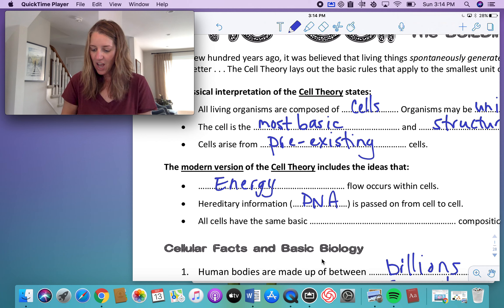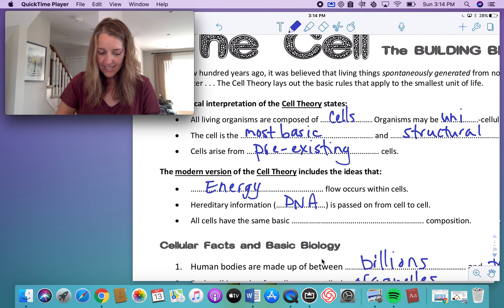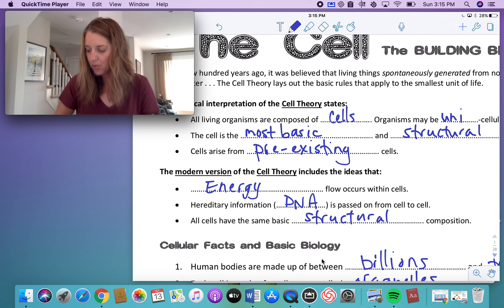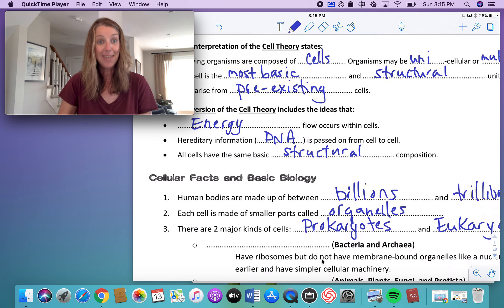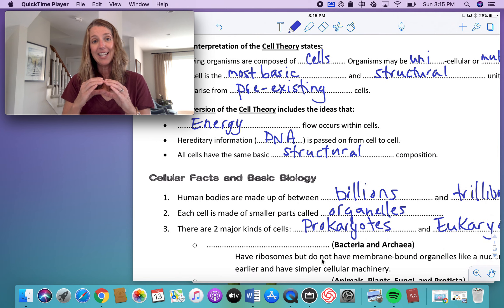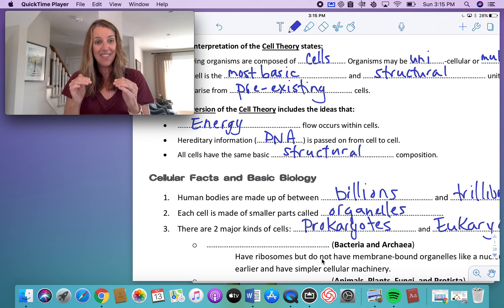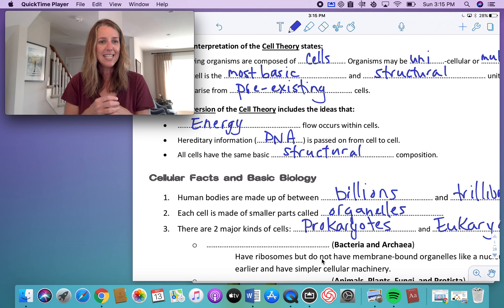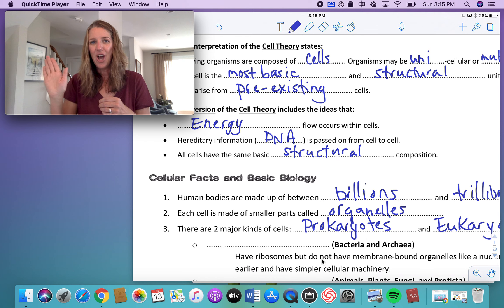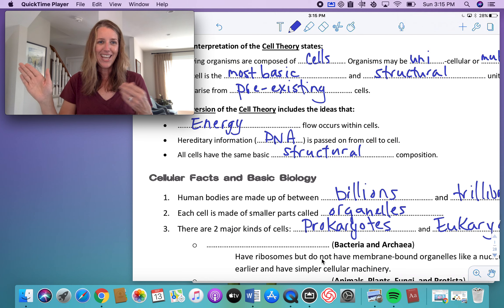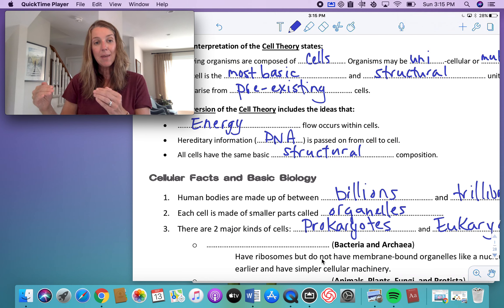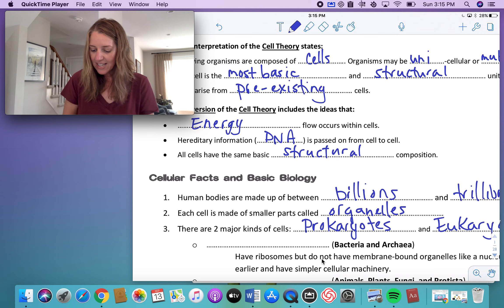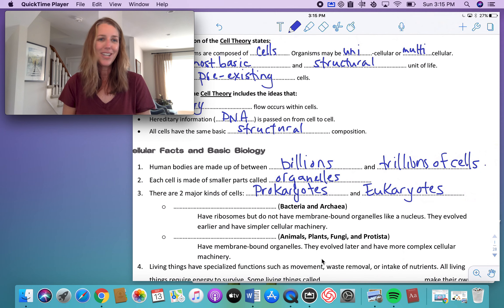Mitosis is how genetic information goes from one cell into two when a cell divides — the DNA gets replicated and spread into two different cells. We'll cover that in our next lesson. The third point of the cell theory is that all cells have the same basic structural composition — they all have the same parts and do the same kinds of things. We'll look at those structures and then see how muscle cells, nerve cells, and other cell types show some specialization.